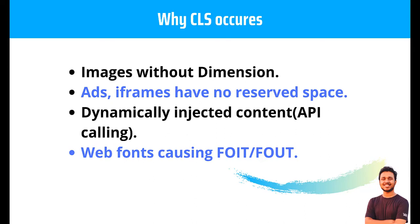There's four reasons why CLS occurs, which is images without dimensions, ads, iframes or embedded videos have no reserved spaces, dynamically injected content and web fonts causing FOIT/FOUT.